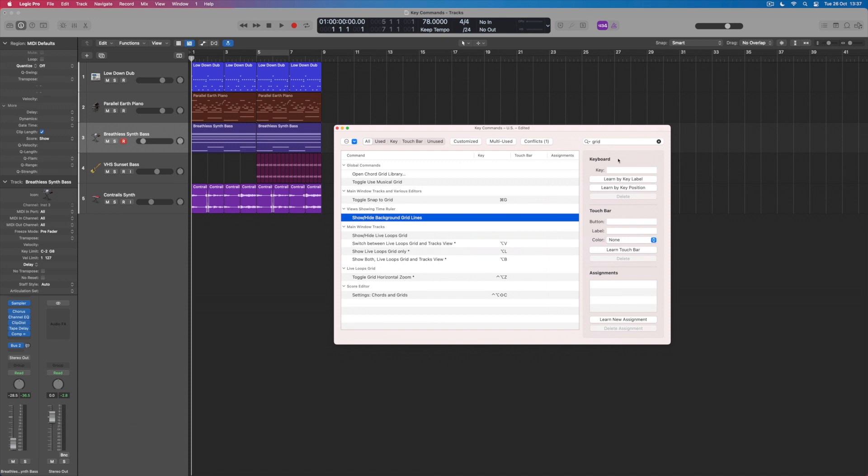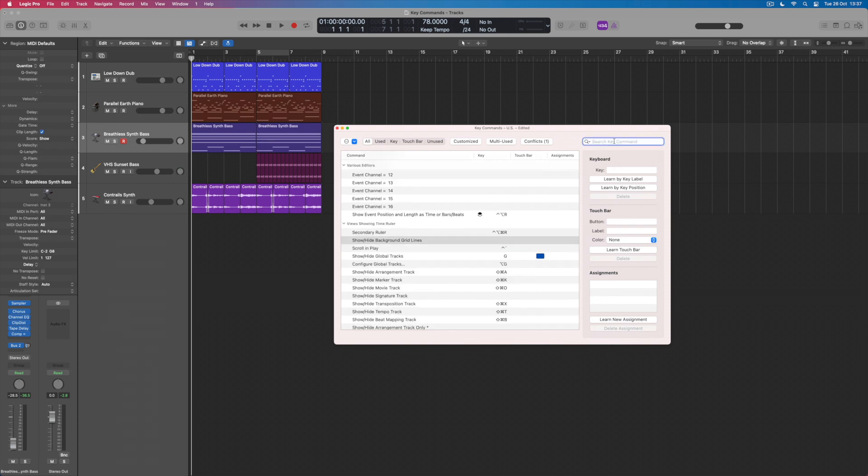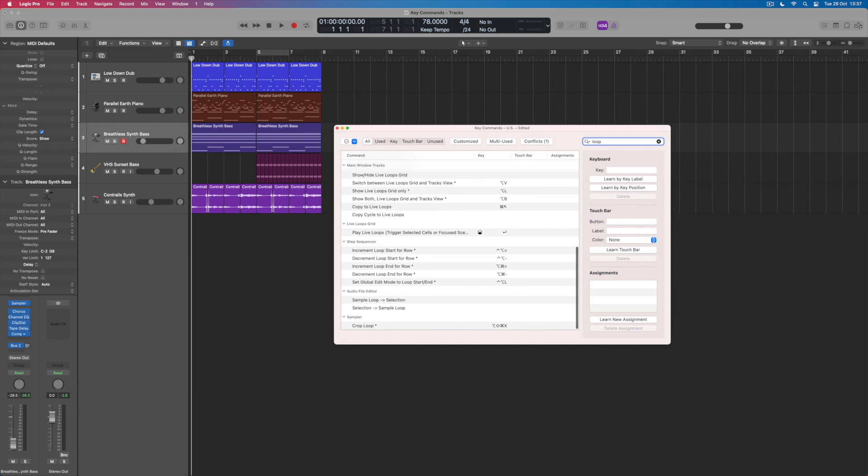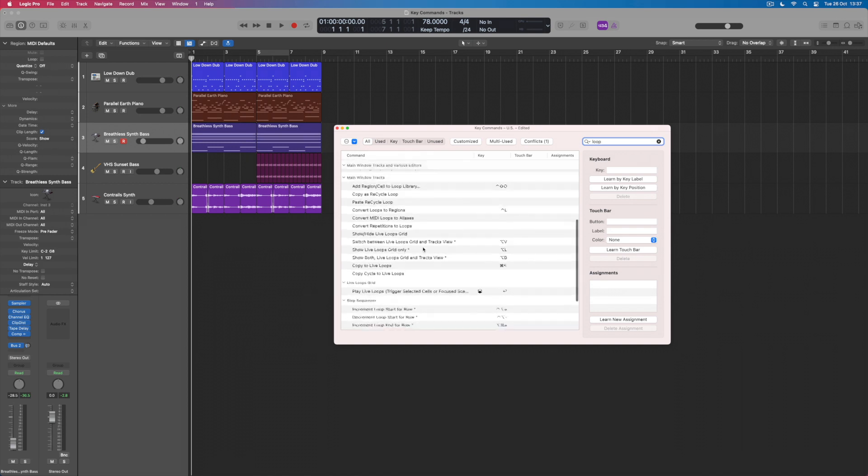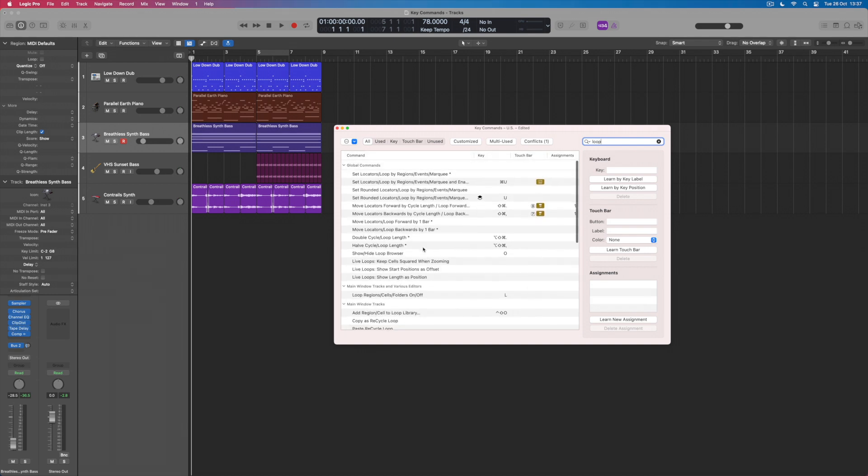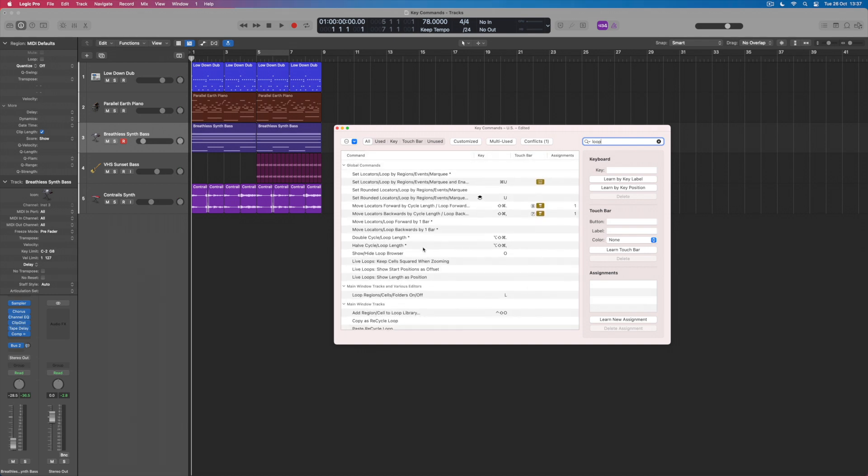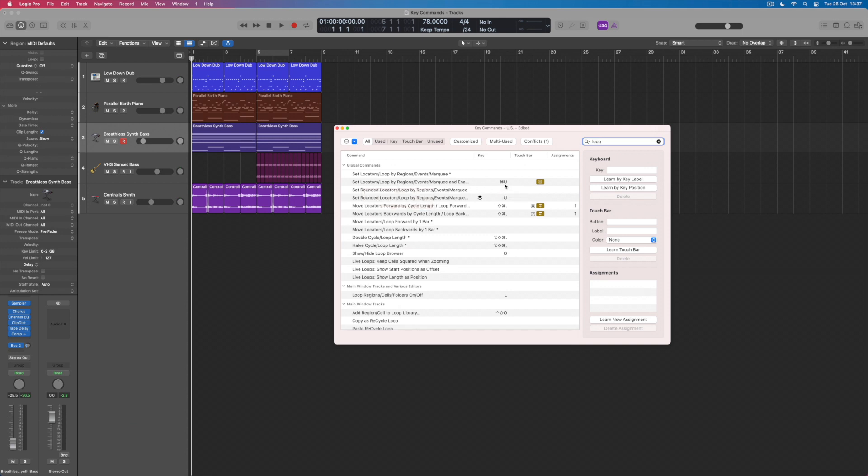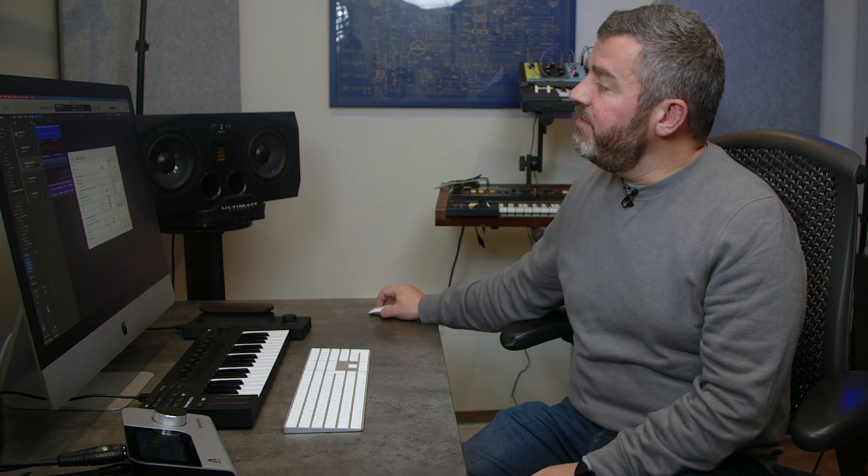So if I decide to search for, let's say, loop—anything to do with looping is going to now be listed. So if I want to learn how to switch a loop on and off, it's going to be within this list of options, all of which should do with looping. We learned that little key command of setting locators or loop around a particular region—that was Command and U, and you can see that that's here within the list.